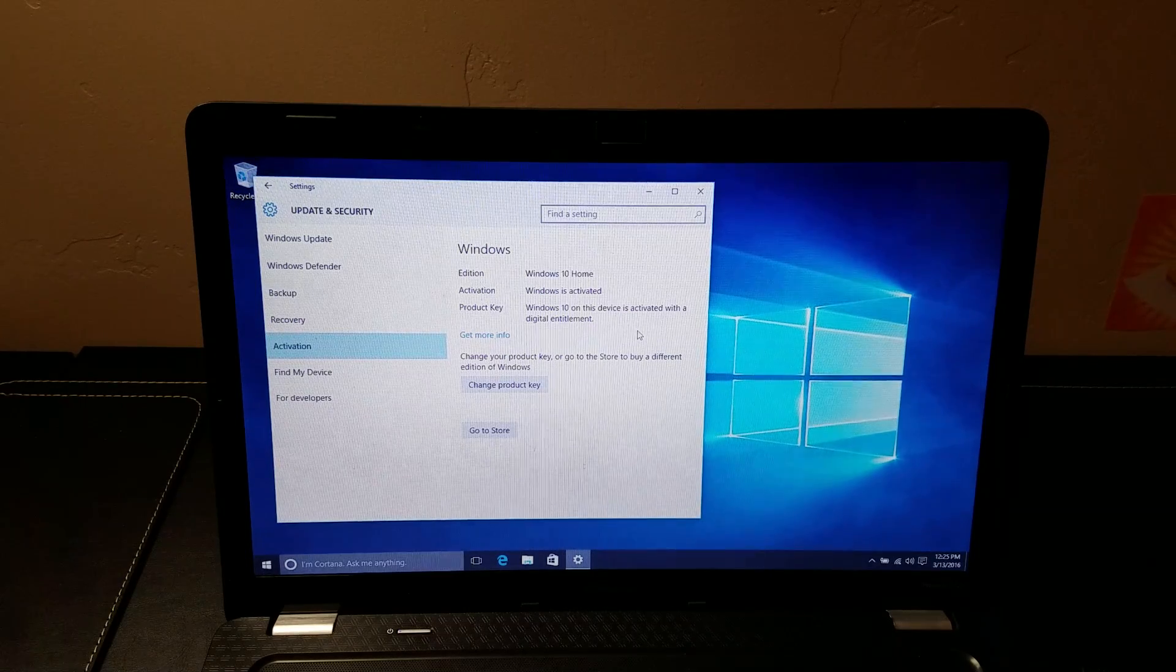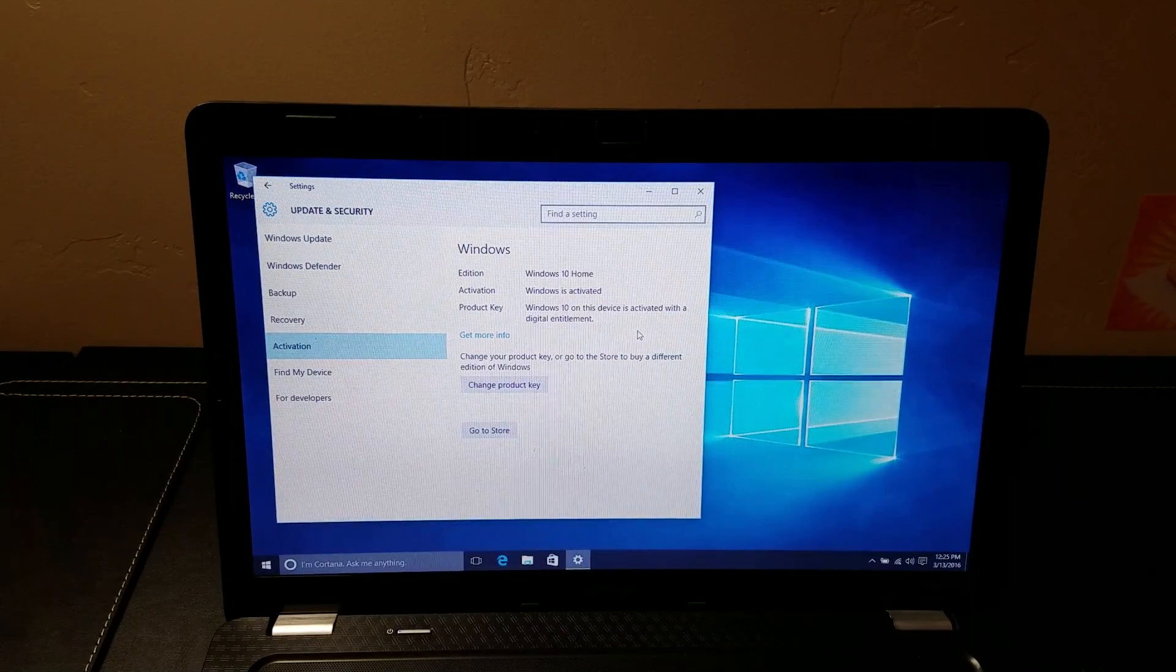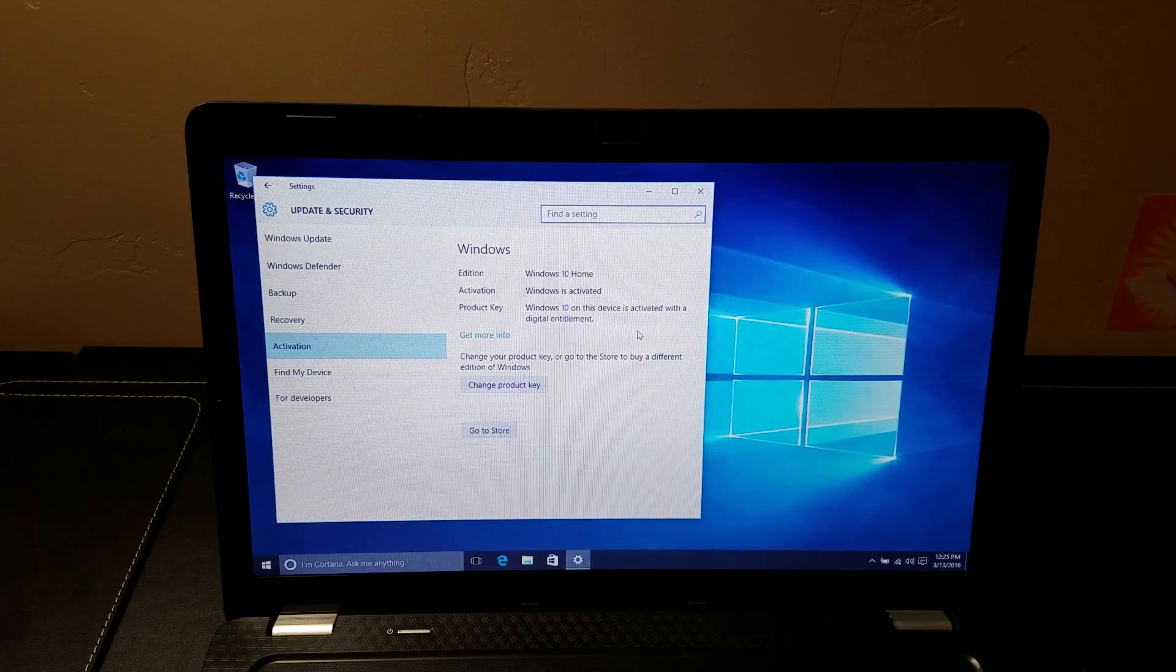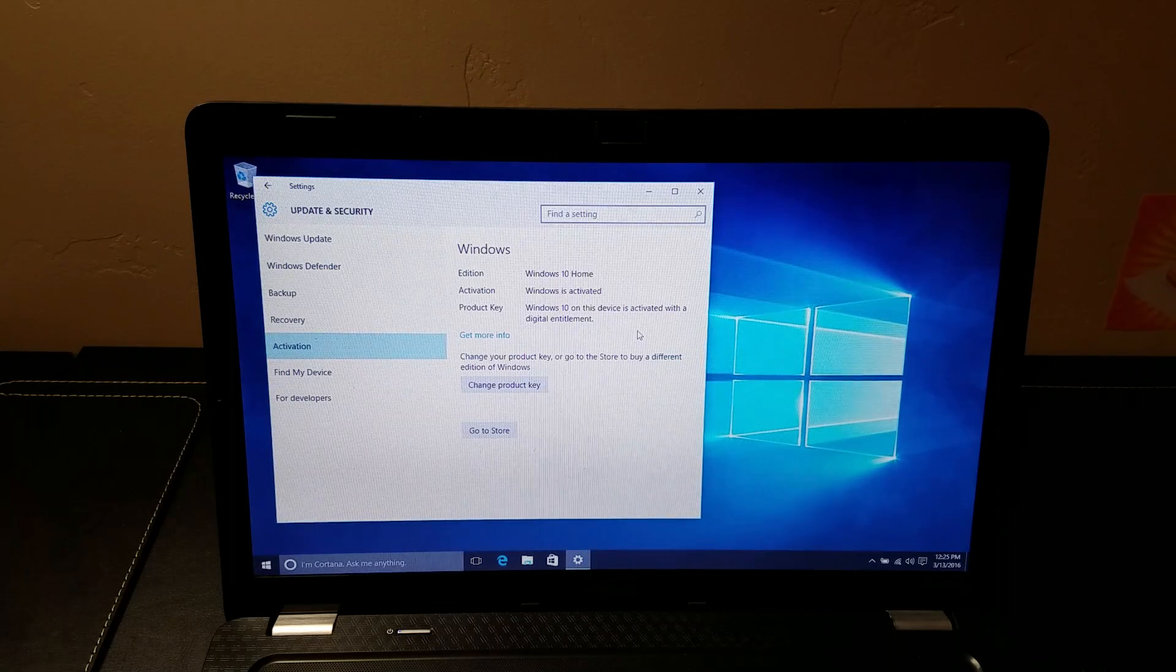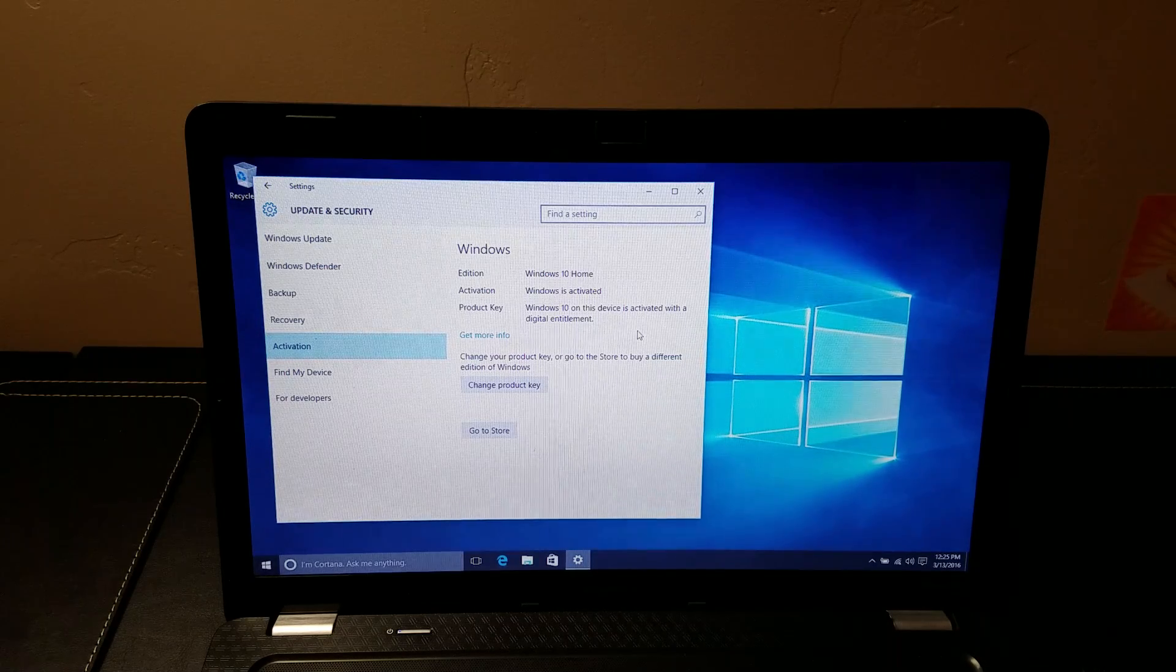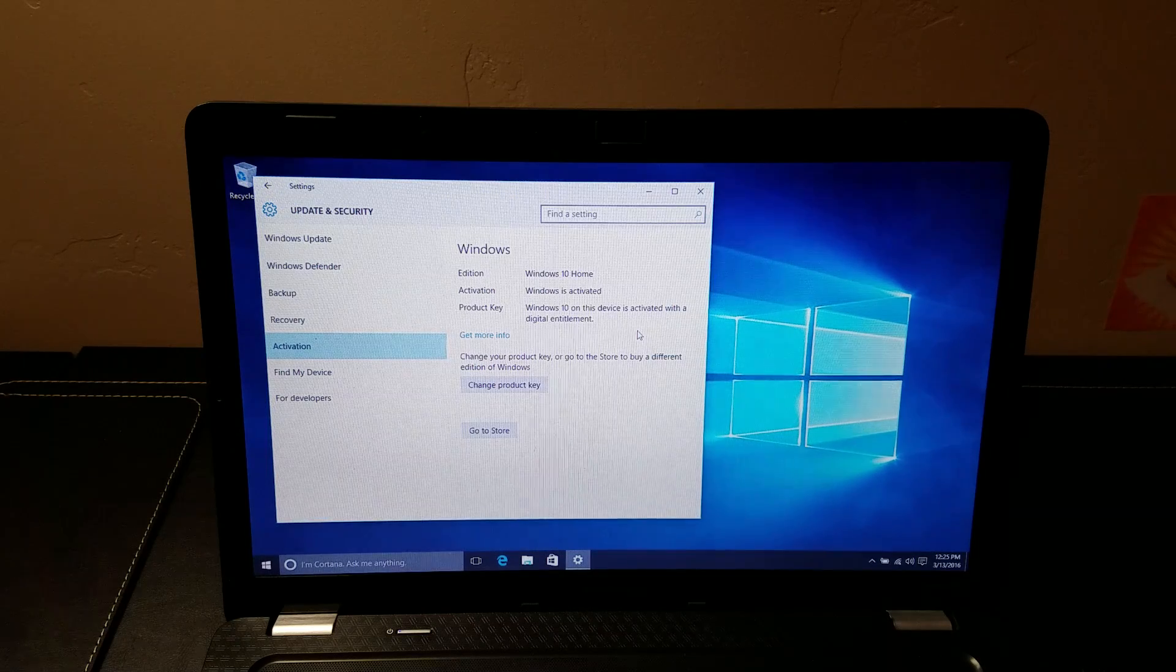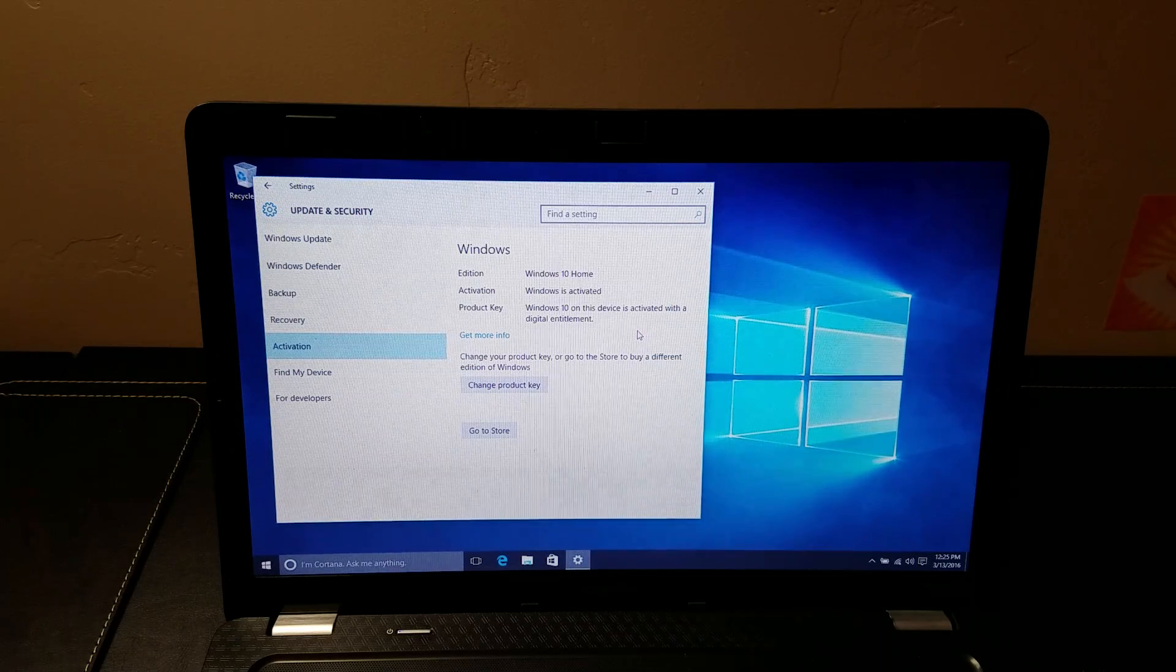So I hope that answers your question about Windows 7 and Windows 8 upgrades and still maintaining a clean install. Thanks for watching. Be sure to subscribe to the SeaButters Tech channel and we'll see you later.